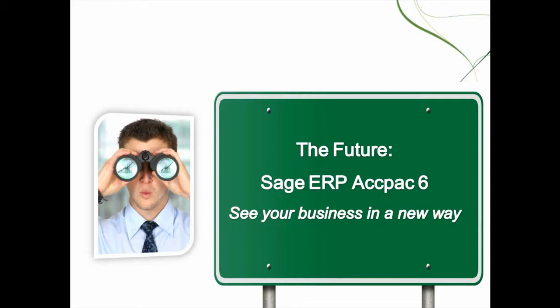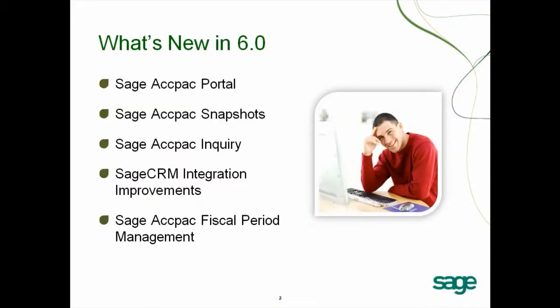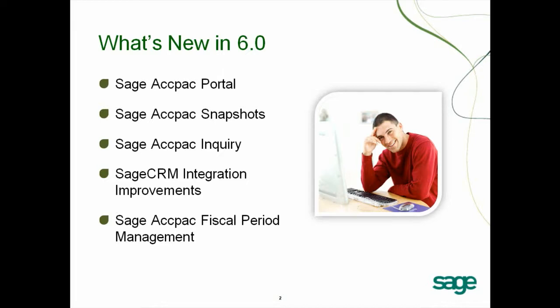The five areas of improvement we'll be highlighting today include the usability of the product with a new user-friendly interface and simplified navigation, allowing users to quickly and easily extract data out of ACPAC by using the new inquiry feature, providing managers with key performance indicators so they can better monitor their business, improved ACPAC integration with Sage CRM so sales reps can efficiently turn quotes into orders, and finally you can now lock down fiscal periods by module.